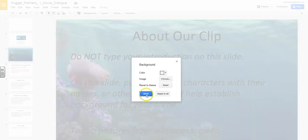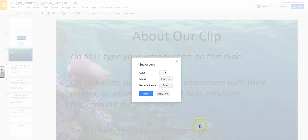When you're done, you can either decide that you just want it for that slide or if you want it for every slide, you would click apply to all and select done.